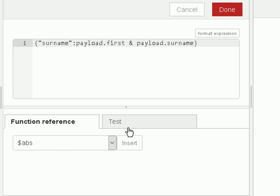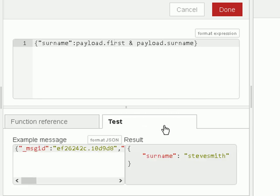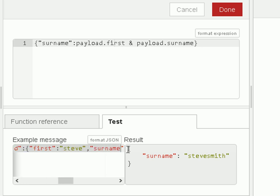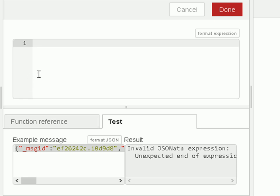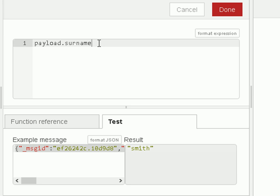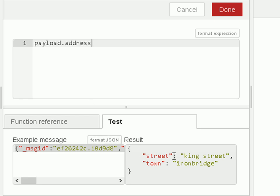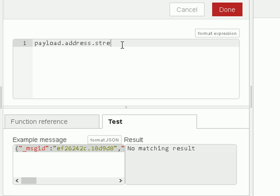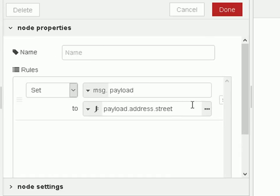An interesting thing about this is that you can test the data using the test button. You copy the incoming data into the message window, enter your expression, and the results appear below. For example, typing 'surname' gives no match, but 'payload.surname' returns 'Smith'. For the address, adding 'payload.address.street' extracts the street value — and there it appears.